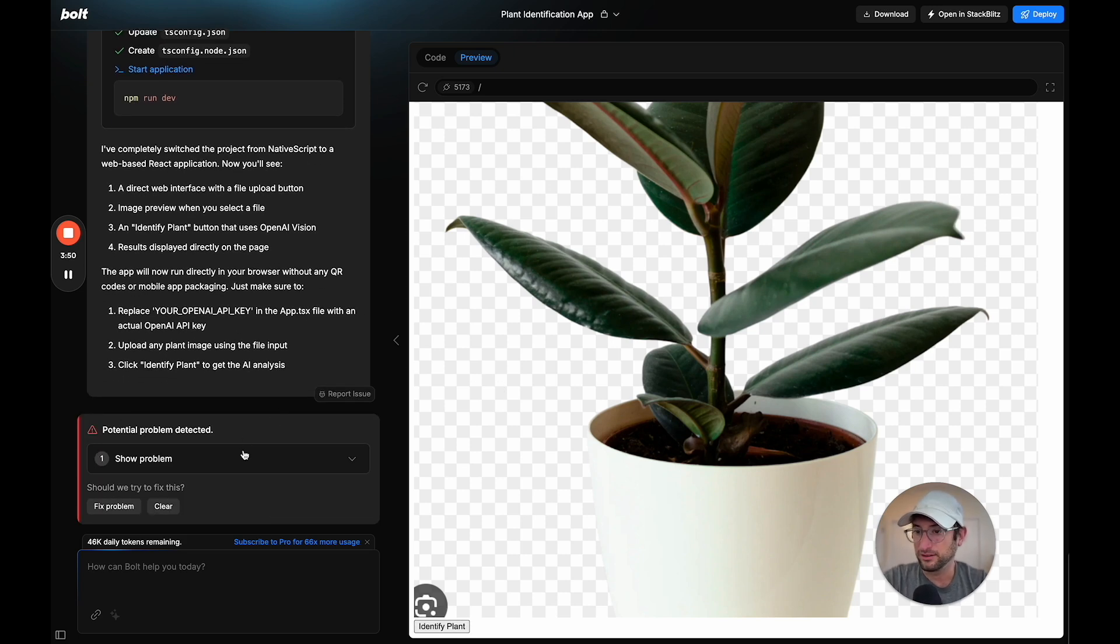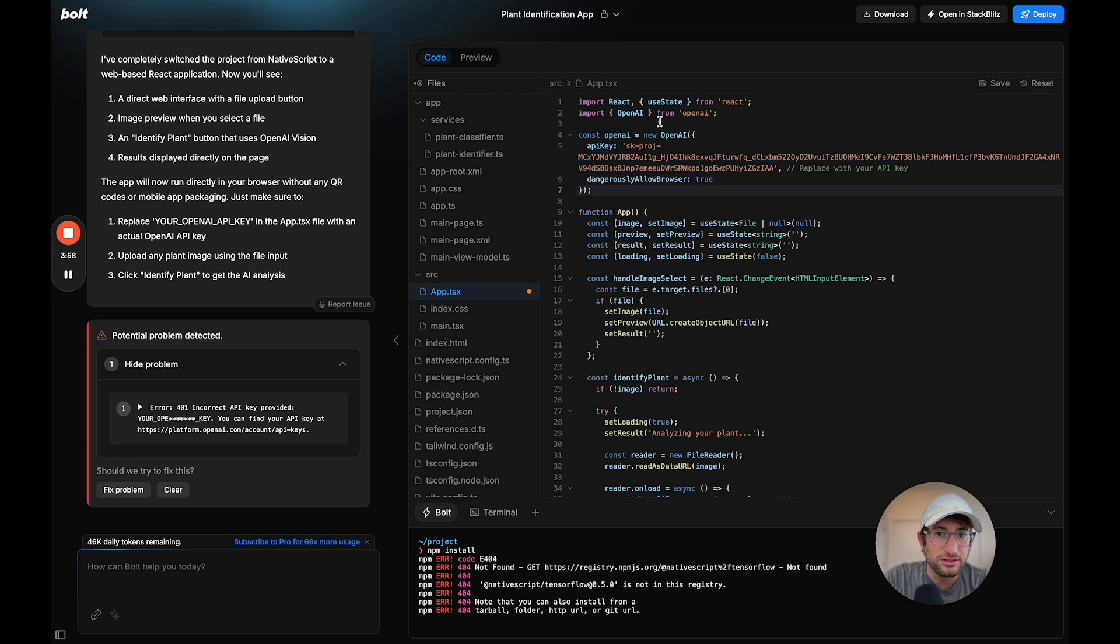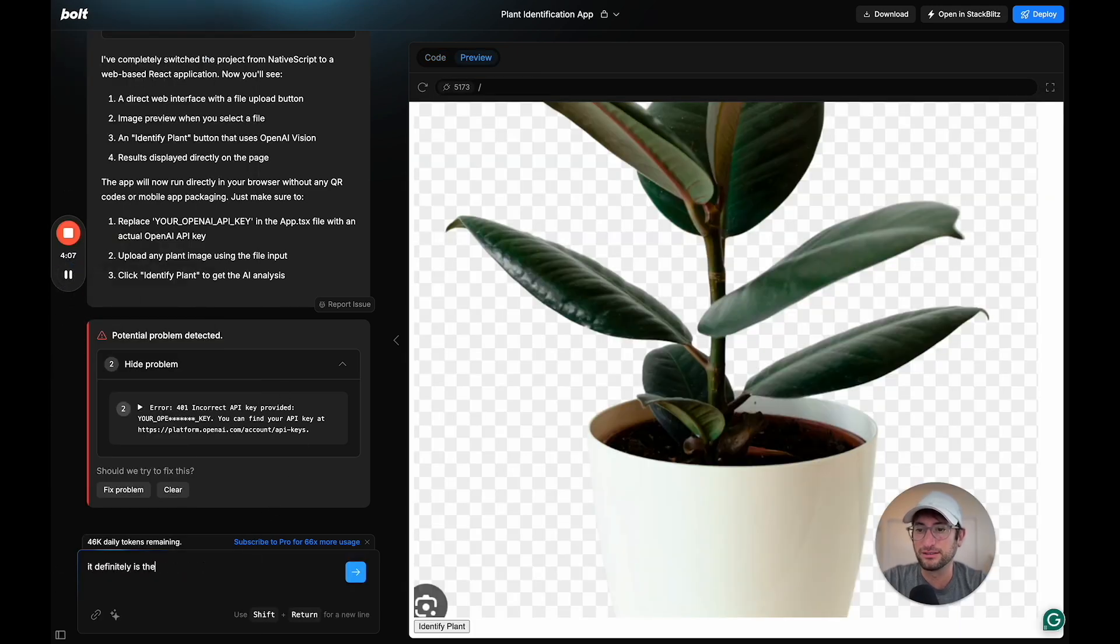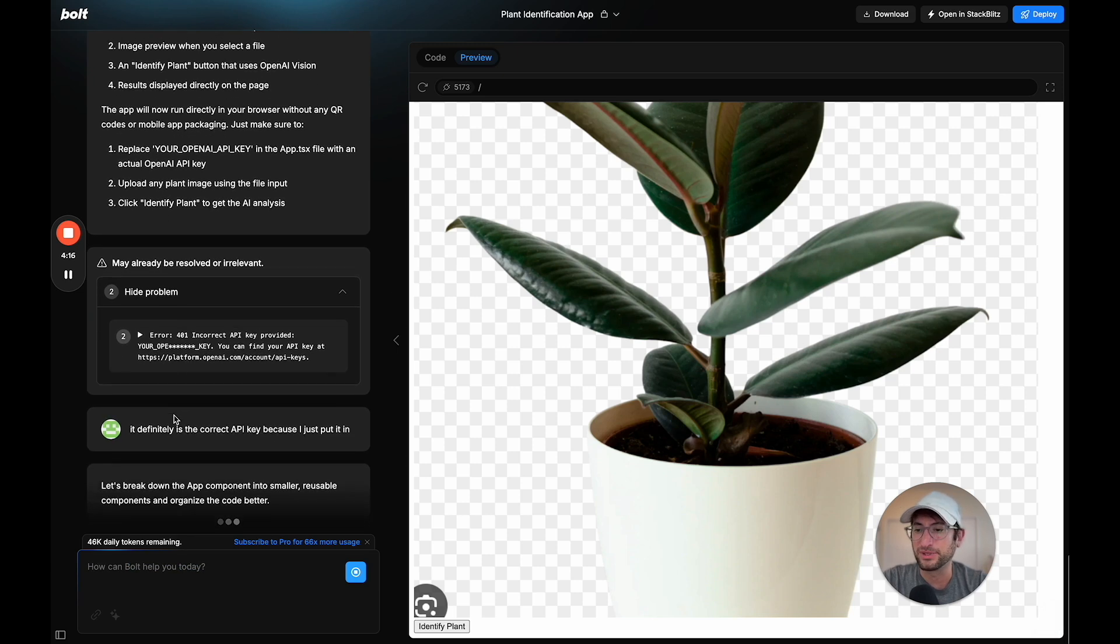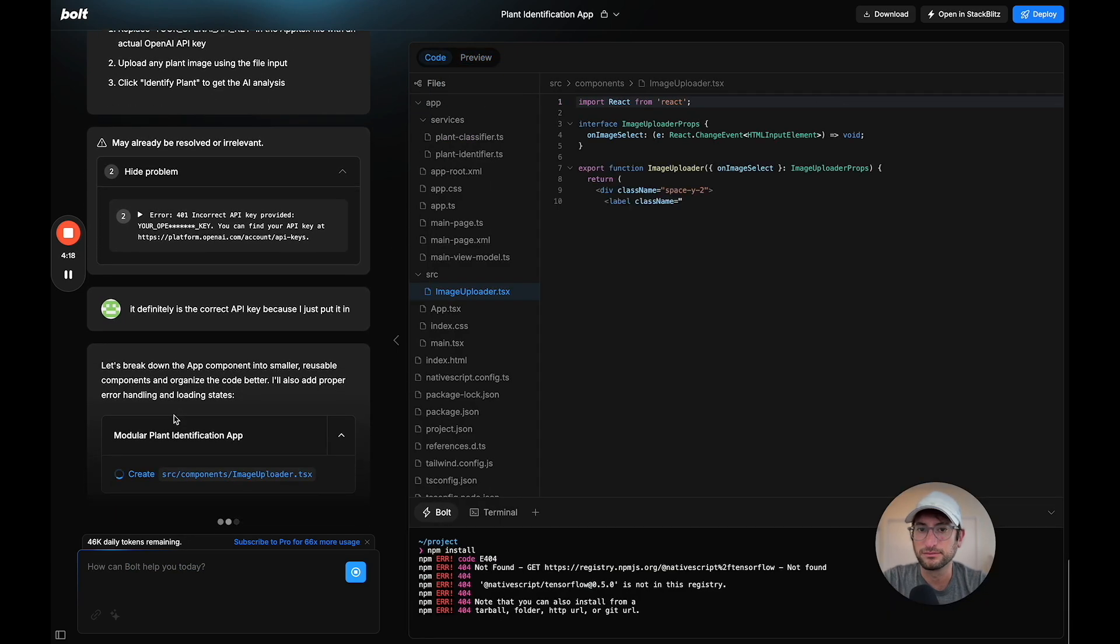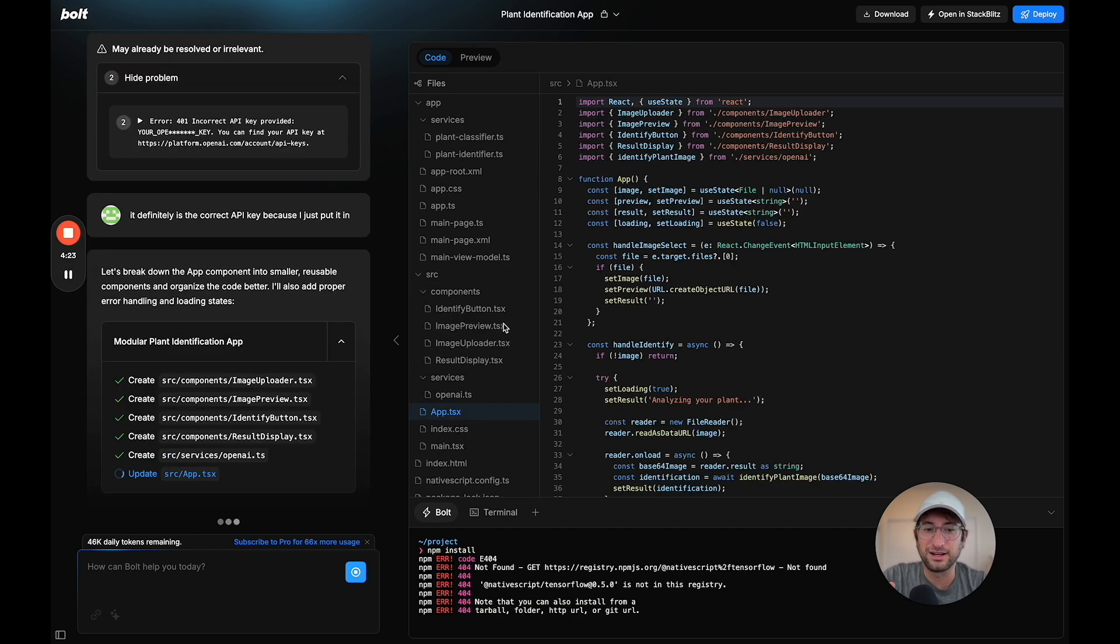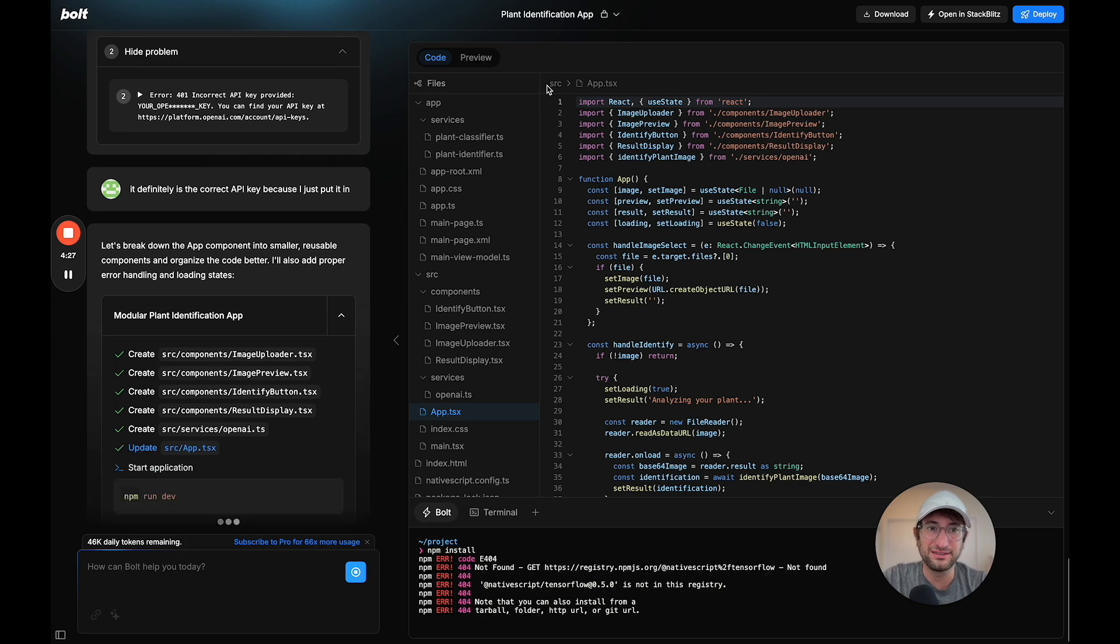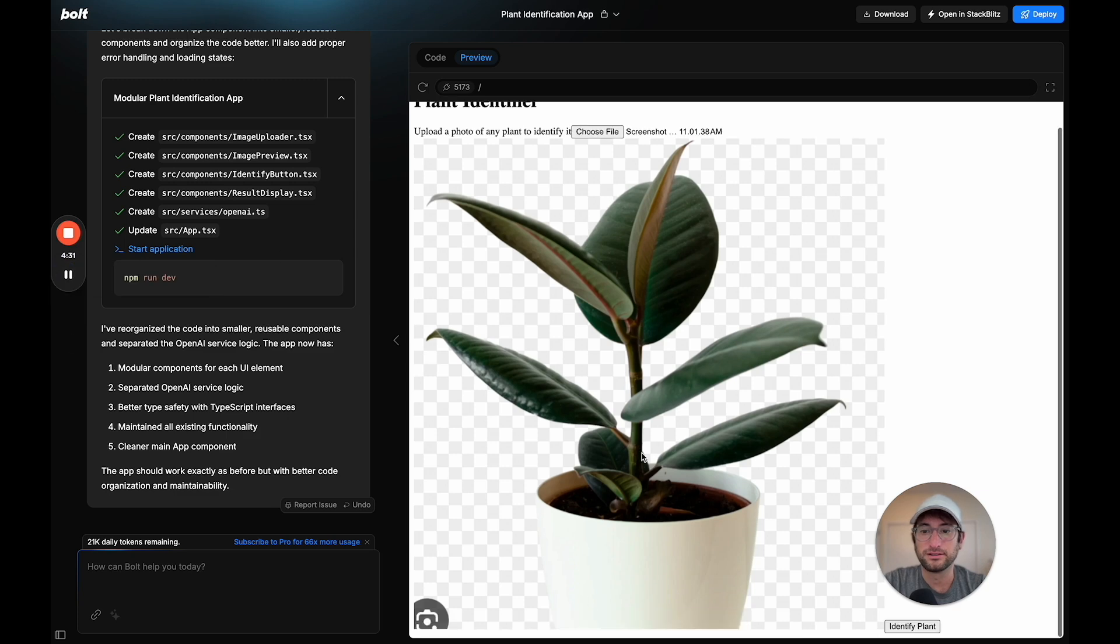It looks like there might be an issue, error, incorrect API key. It's definitely the correct key because I just put it in. I'm going to tell it that it definitely is the correct API key. Maybe the issue was I just didn't refresh it after I put in the API key or didn't save it. That's one thing that I can think of. Let's see if it works again. Let's click identify plant.